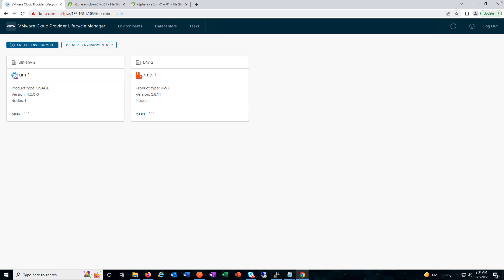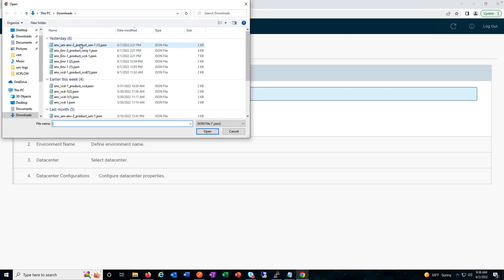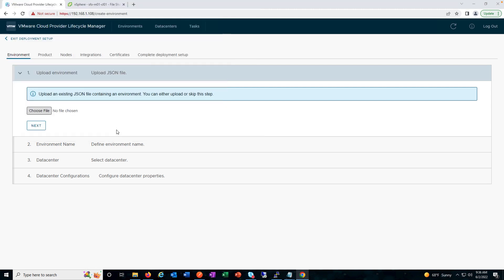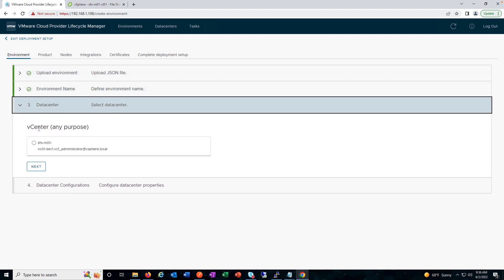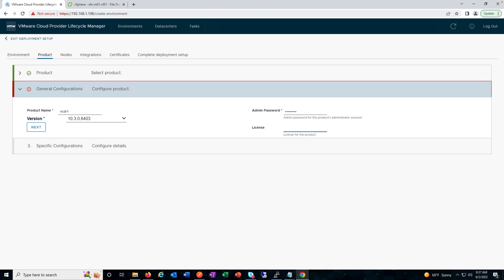Coming back to the environment — we already have Usage Meter and RabbitMQ installed. Now we'll go ahead and deploy VMware Cloud Director 10.3. Click on 'Create Environment'. There are two ways to proceed: you can choose an existing JSON file, which makes deployment a lot easier. Make sure the details already configured in the JSON are correct. You can see the environment name, select the data center, and all information is pre-configured. The product version and details are already mentioned; you just need to provide the vCD URL, the license, and click Next.